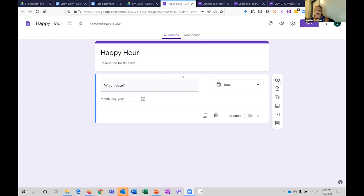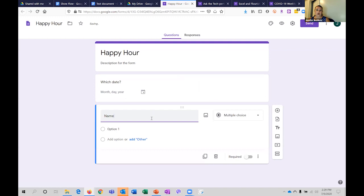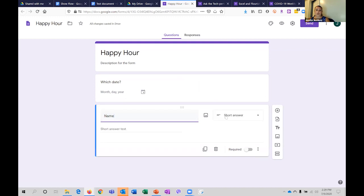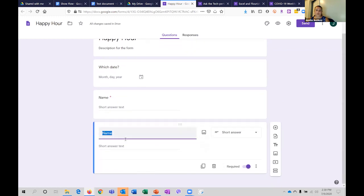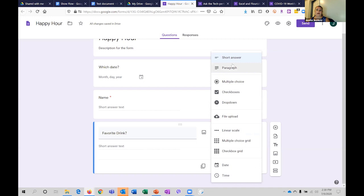Over here is where you can add more questions. I might add your name — name automatically defaulted to short answer. Maybe the name isn't as required as the email address. You can see your options: short text or long text — which they call paragraph — multiple choice, which is always the round buttons, and checkboxes where you can select more than one. From a survey format, if it's a circle you can only pick one; if it's a box you can pick more than one. We also have a dropdown, and the ability to do file uploads.